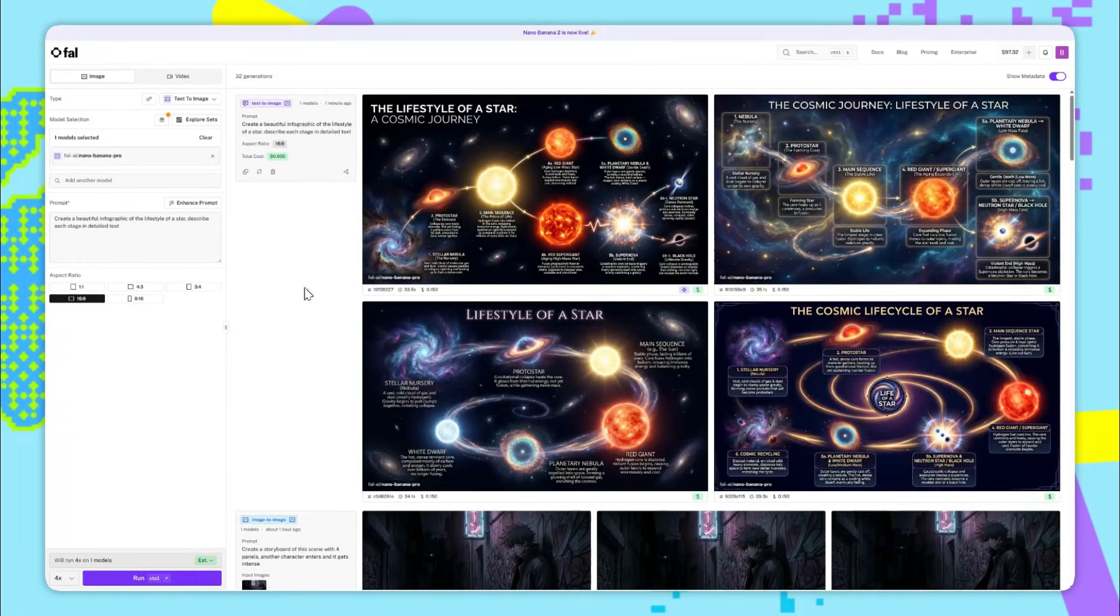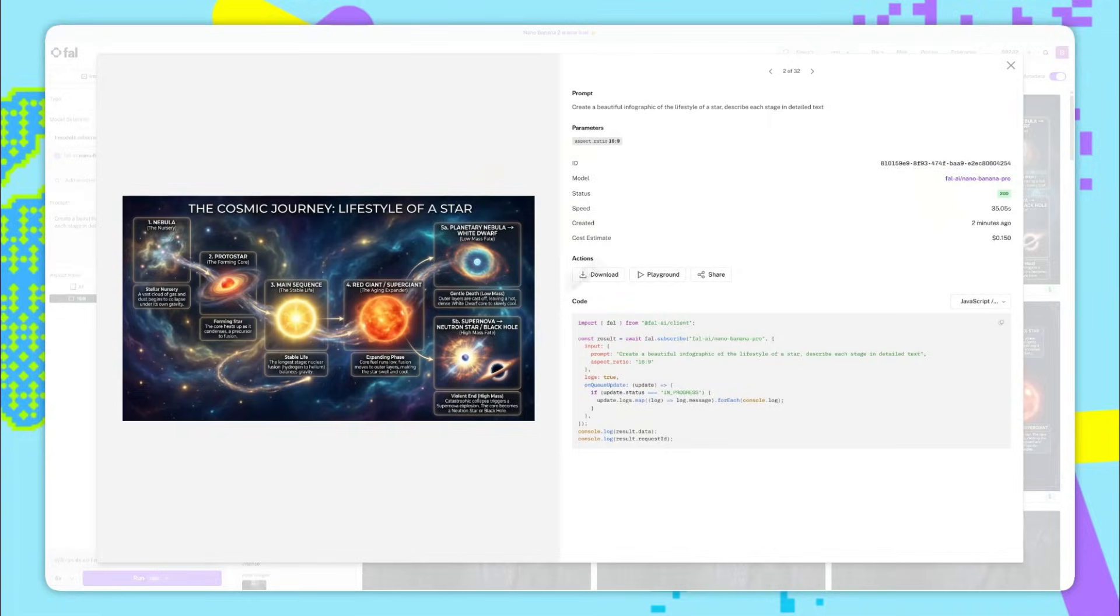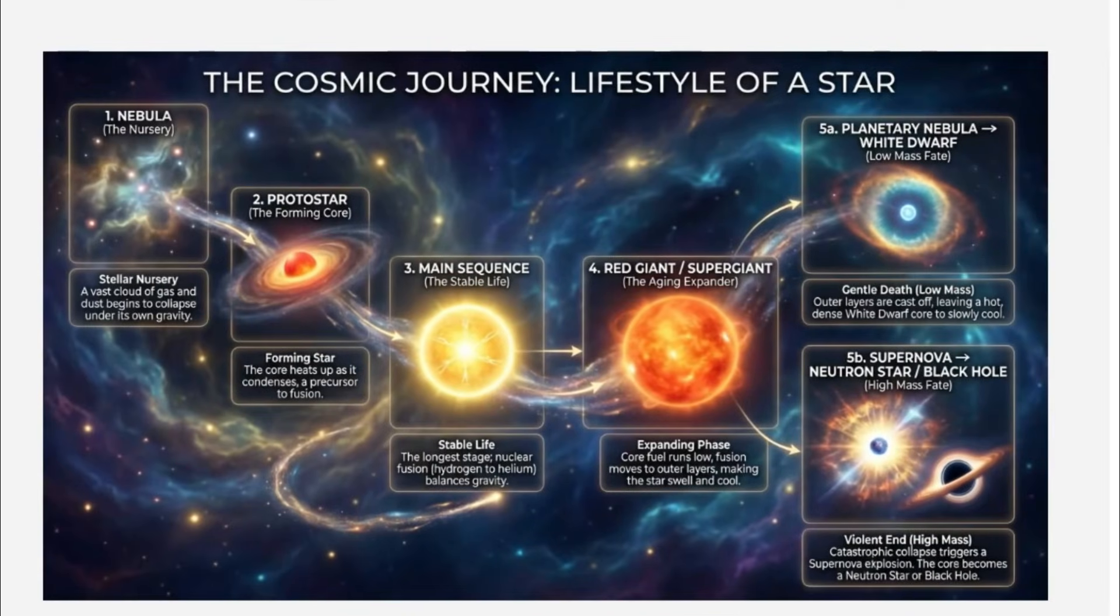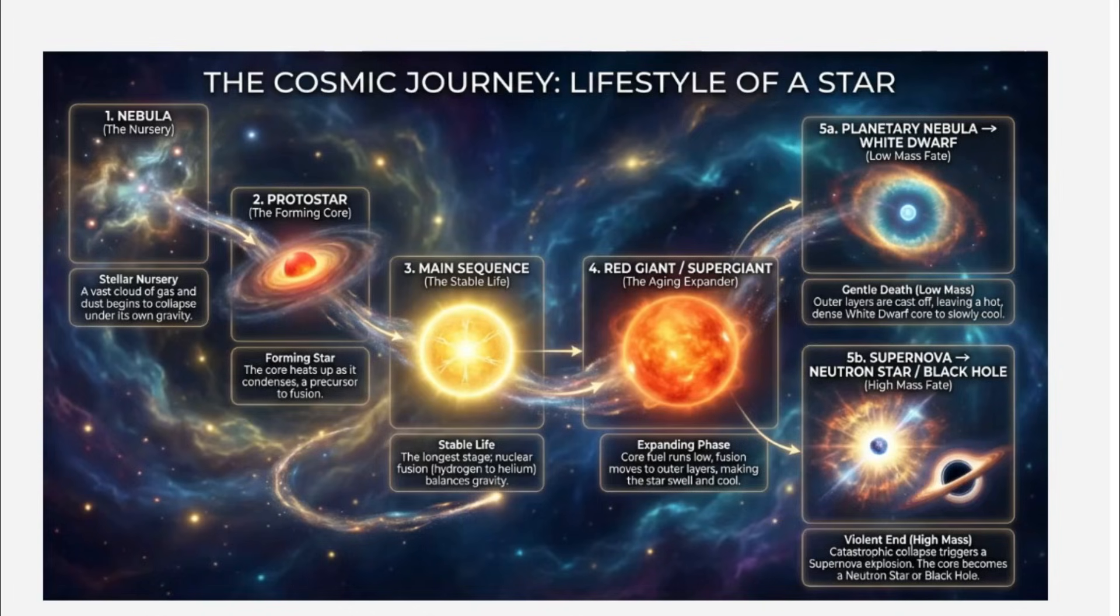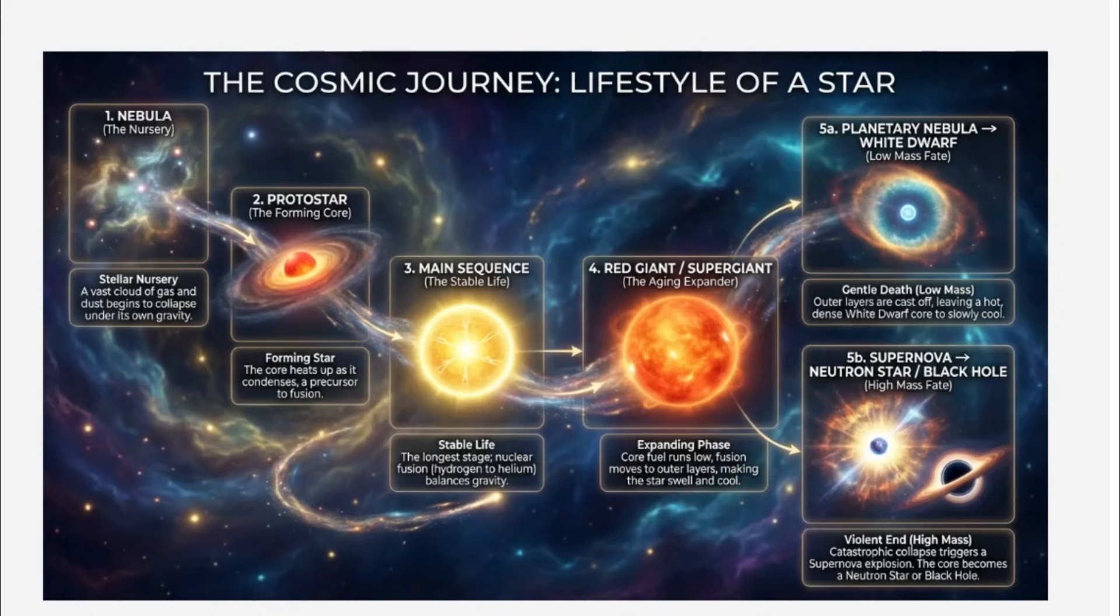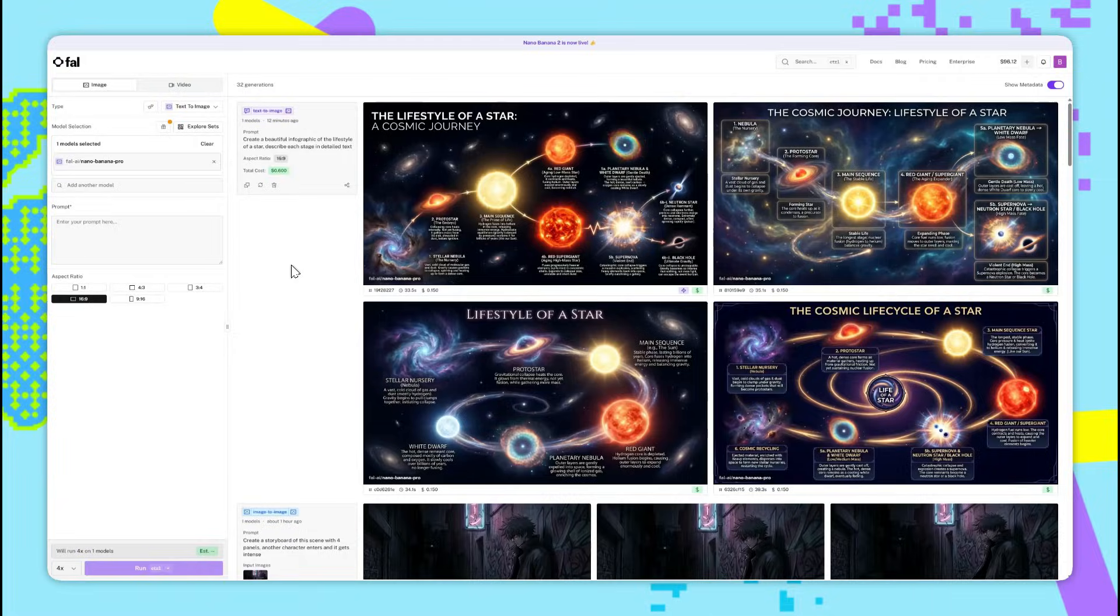Okay, so the results are in, and it's actually mind-blowing. So if we go into one of them, we can have a look here. So all the way from nebula to protostar, to main sequence, to red giant, and then either a white dwarf, or a neutron star, or black hole. That is insane that it's able to do this. And as far as I can see, there are no mistakes in the text. I think this just shows how good Nano Banana Pro's reasoning is, its text generation, and also its understanding of structure.